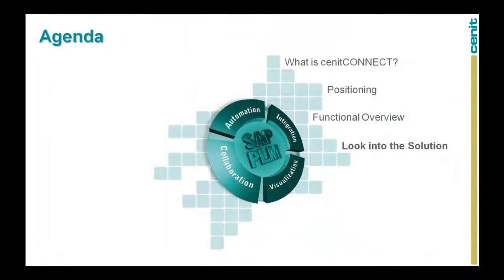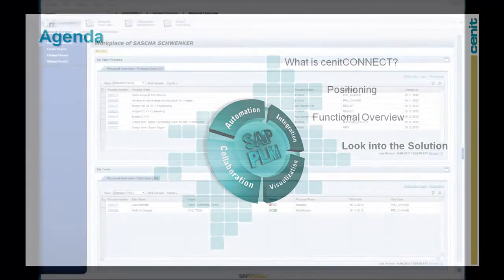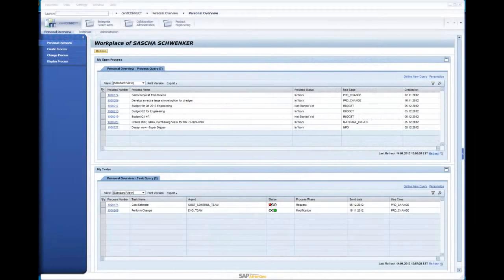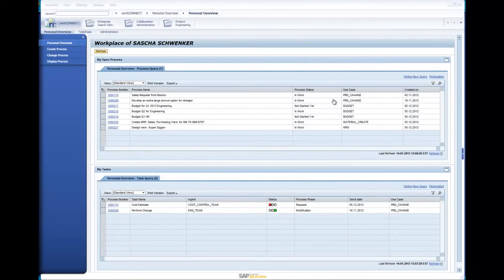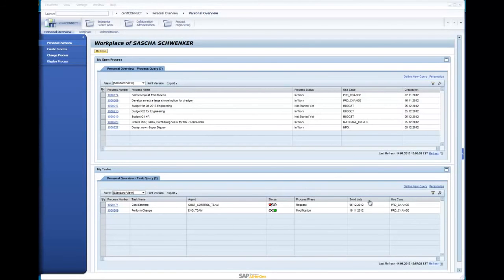And now, after the theoretical part of the movie, we will have a look into the solution. Senec Connect's Personalized Workplace shows all my open processes. In this example, I'm involved in different types of workflows, or so-called use cases: budget process, material create process, product change, new product introduction.